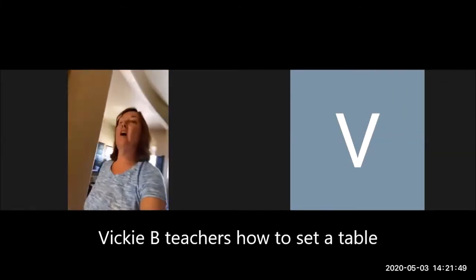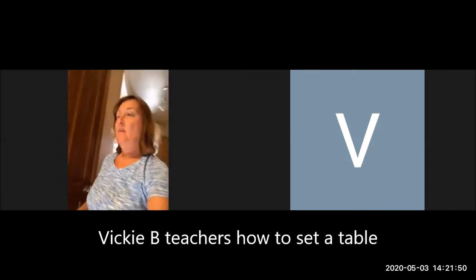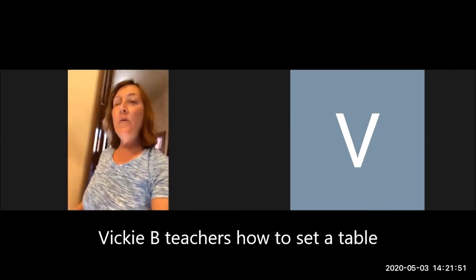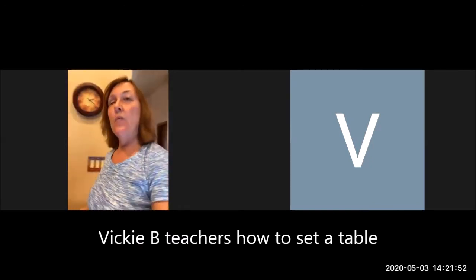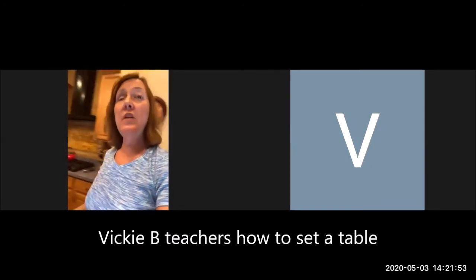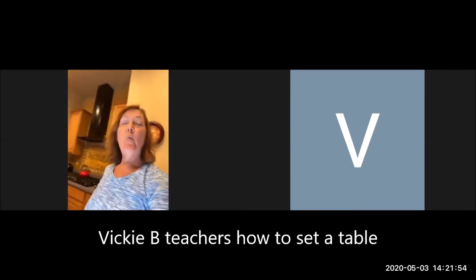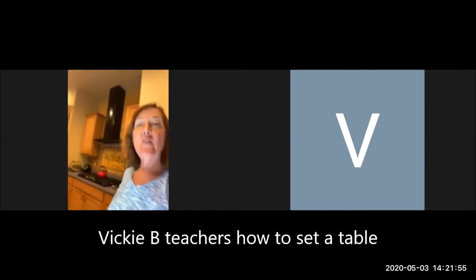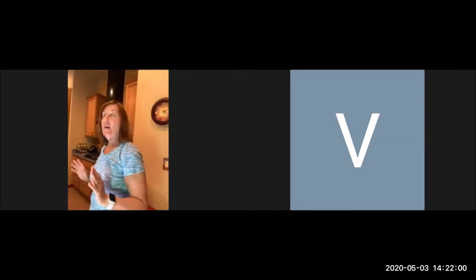All right, it is dinner time, so in order to get ready for dinner, we need to set the table. No, in South Carolina we call it supper, but we're not in South Carolina, so it's dinner time.